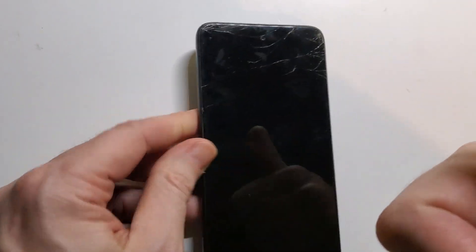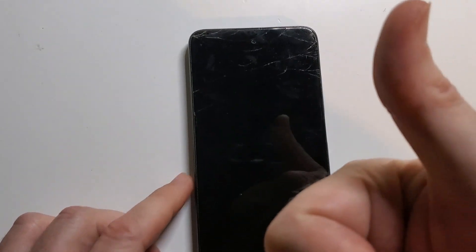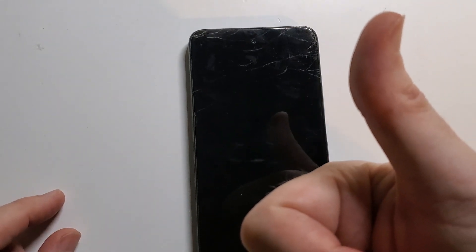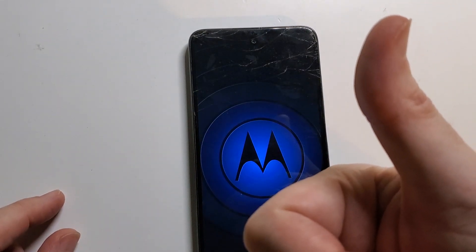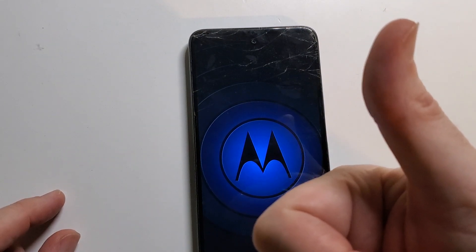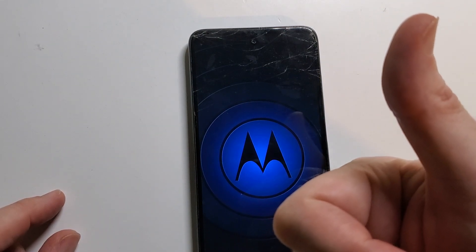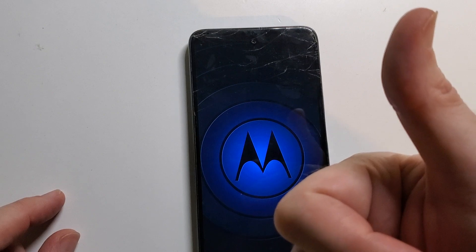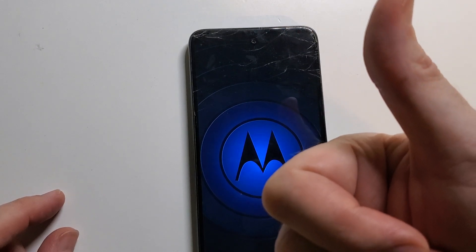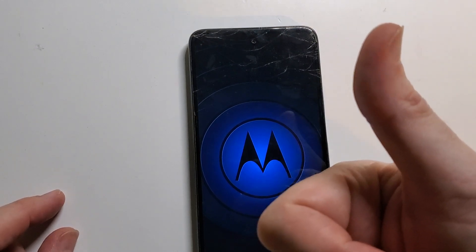And that is how you factory reset, hard reset, wipe and clean your Motorola Moto G 5G. Thanks for watching.